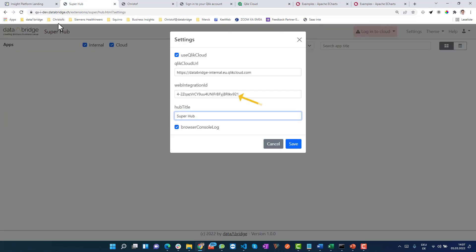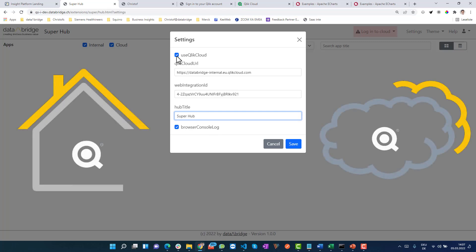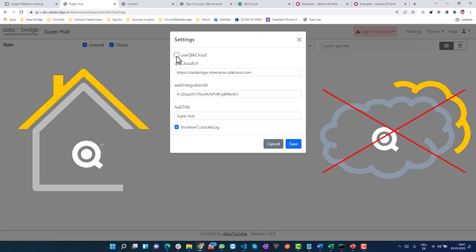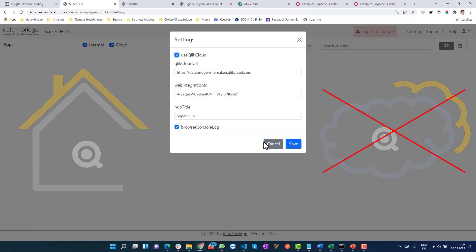Then you can choose a title — 'Super Hub' or something else. If for whatever reason you just want to use the on-premise version, you can do that, though you'll only get apps from one place.